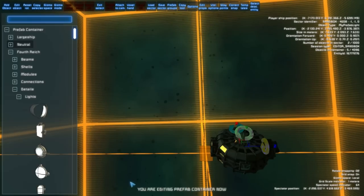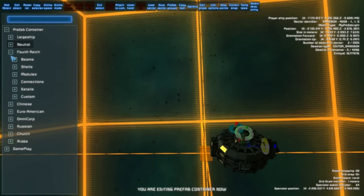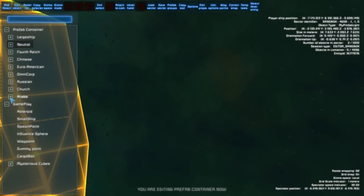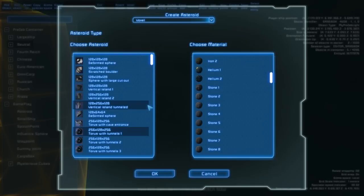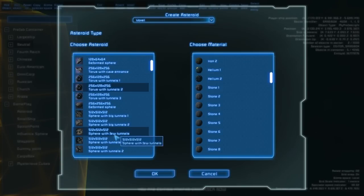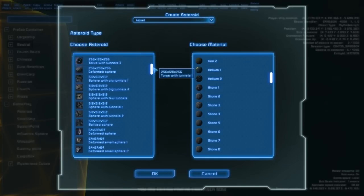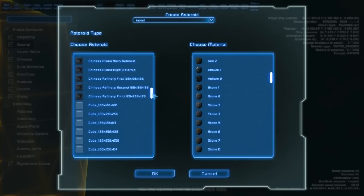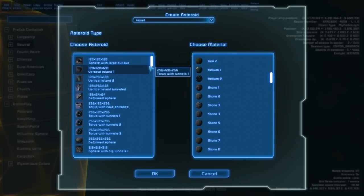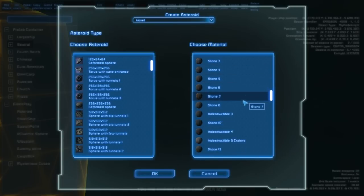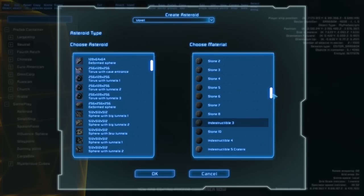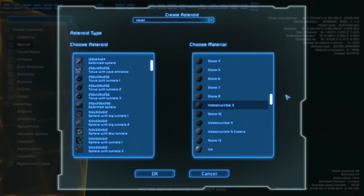Let's proceed to voxels and asteroids. In the gameplay menu you can add an asteroid. Here are the basic asteroid structures. If you want to start from scratch you can use the cube and remove some voxels to create unique structures, or you can edit an existing one. One important thing is that when a material is named 'indestructible' it is really indestructible — when you shoot it, nothing happens.